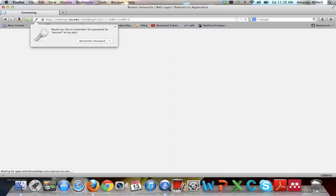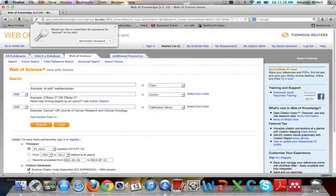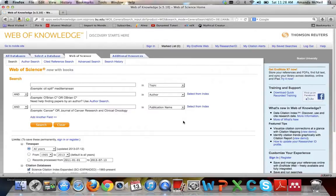Web of Science is a major source for articles in a wide range of fields and is a great place to find articles from scientific journals that may not be included in PubMed. It's also the best database to find the number of times an article has been cited.